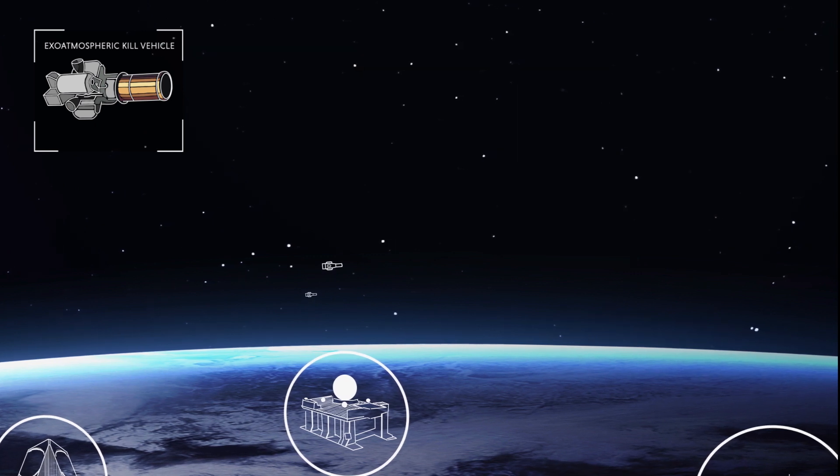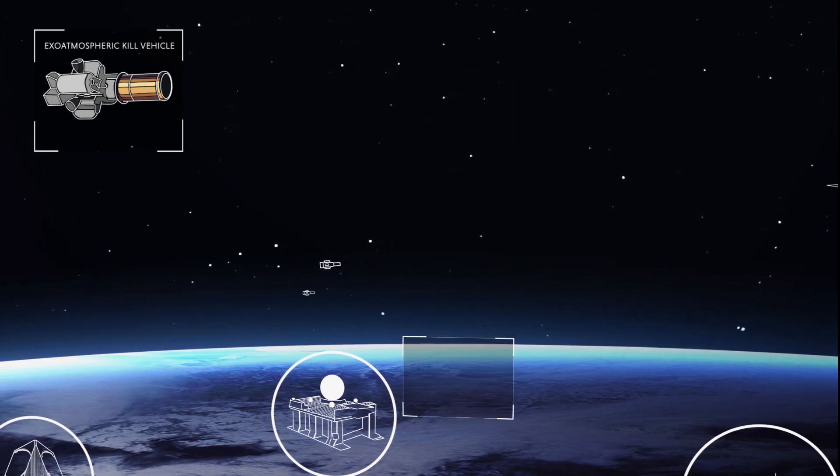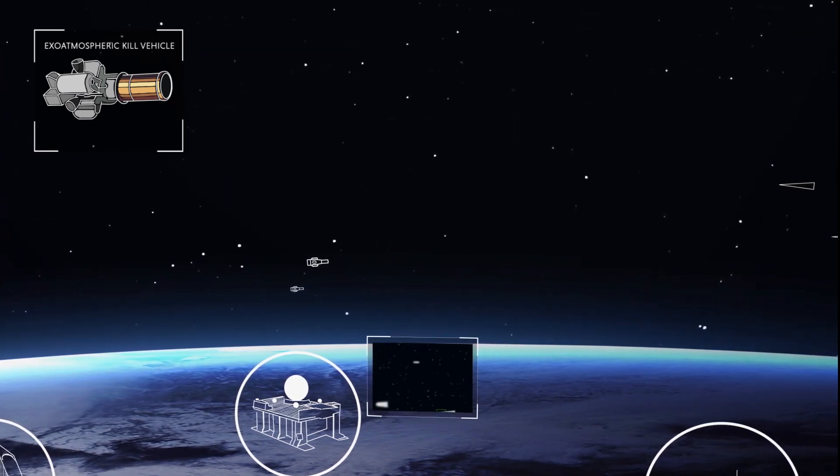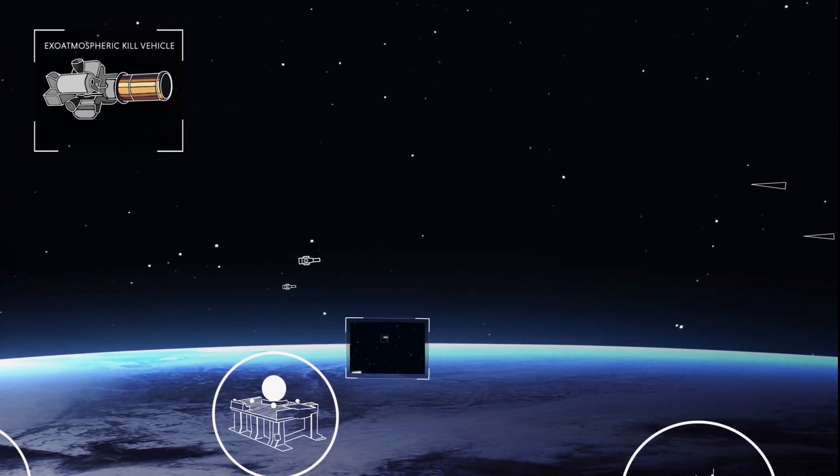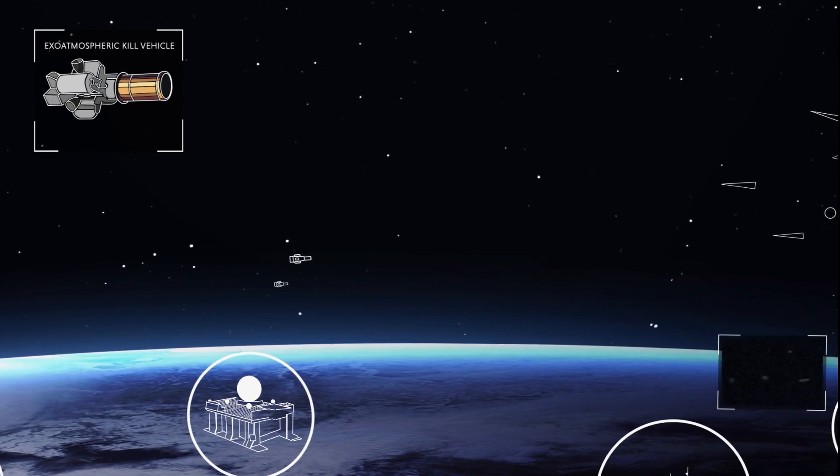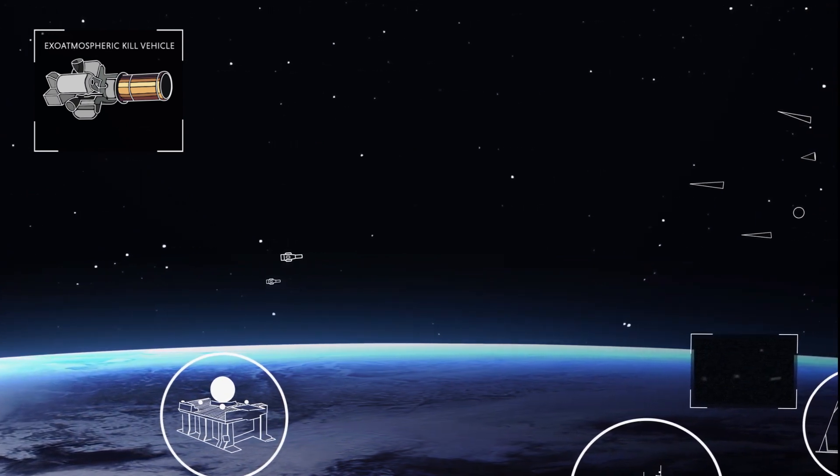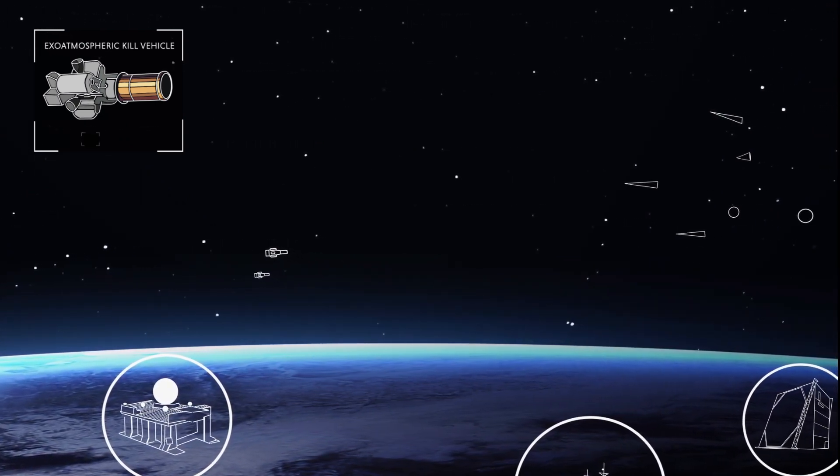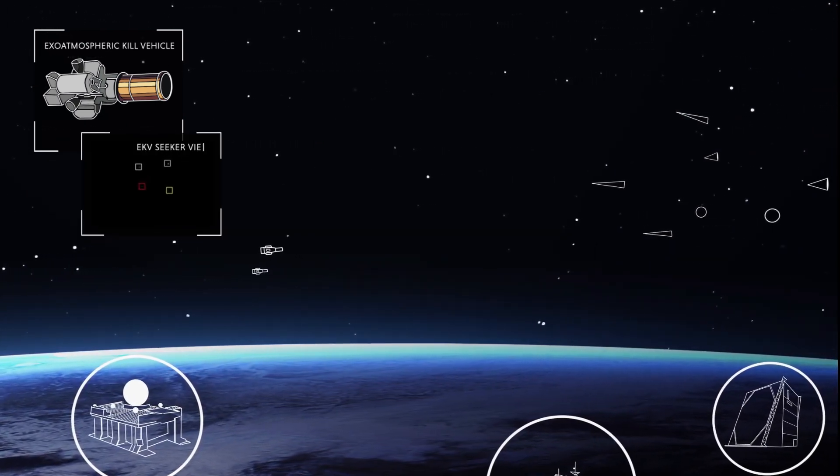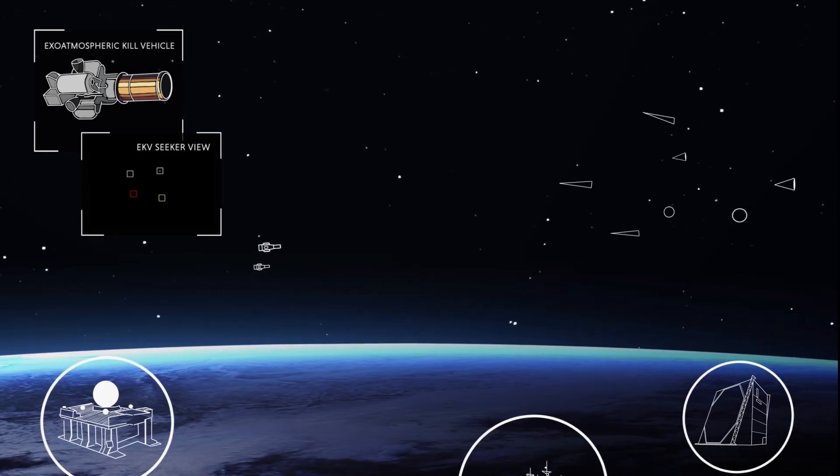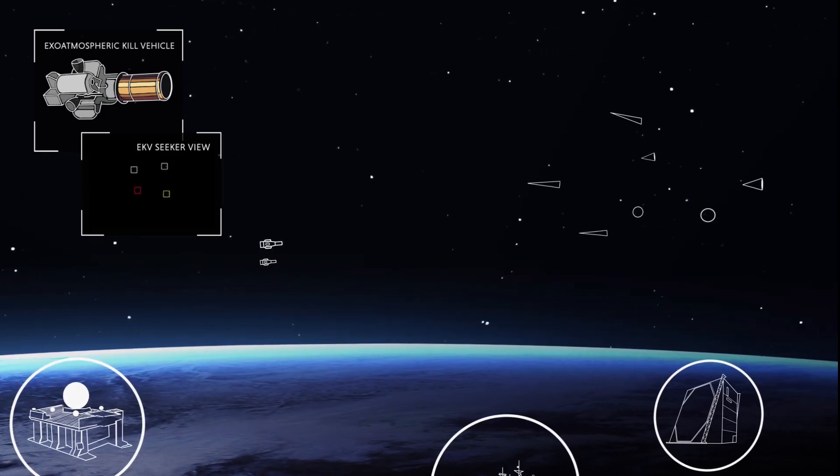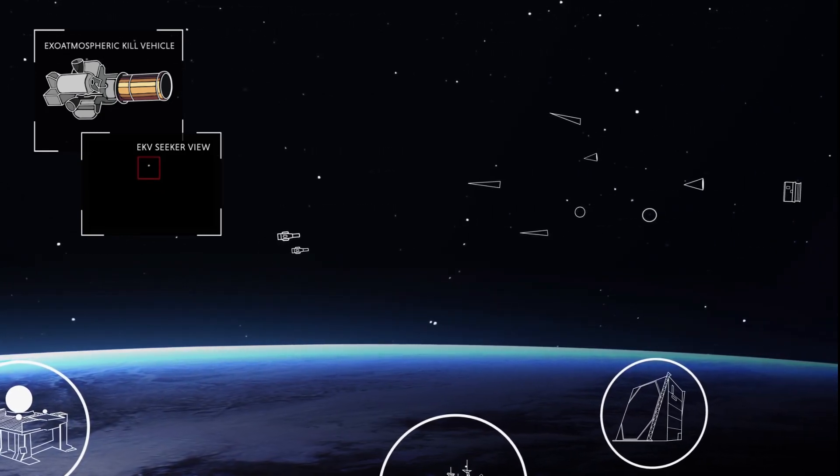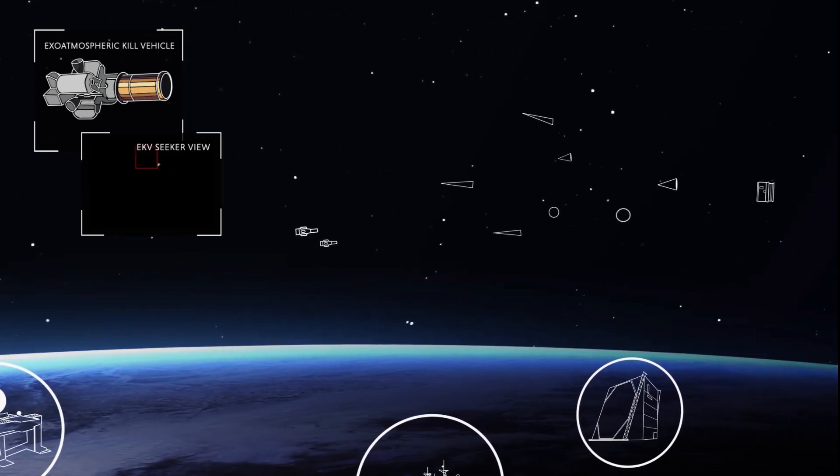After the interceptors are launched, they receive imagery of the threat cloud, which algorithms compare to a threat database to help pick which object should be engaged. All this is fused with the kill vehicle's own observations using onboard sensors to make the final determination for intercept.